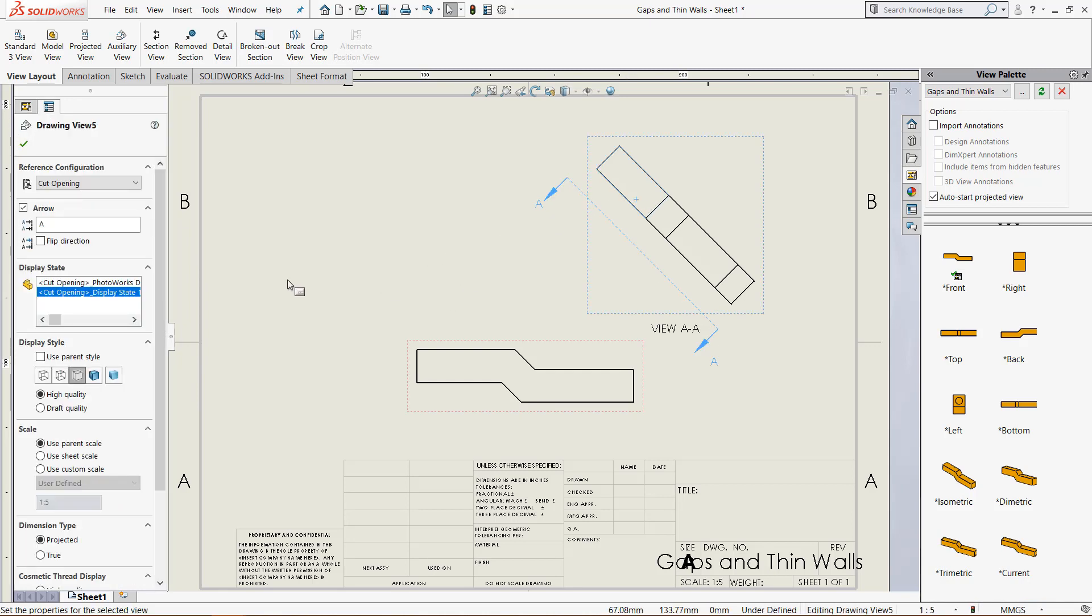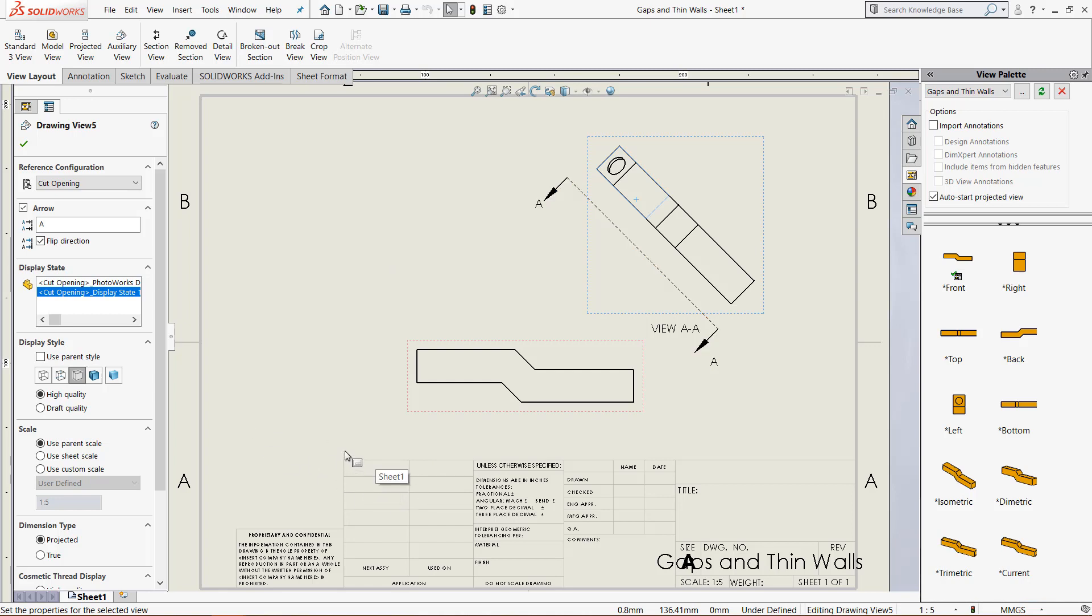We have this view, and the last thing we can do is flip direction. If we click flip direction, we are now looking at the part from the other side.